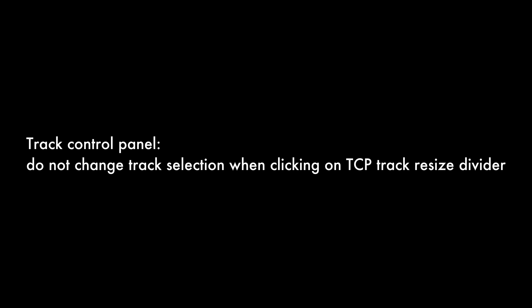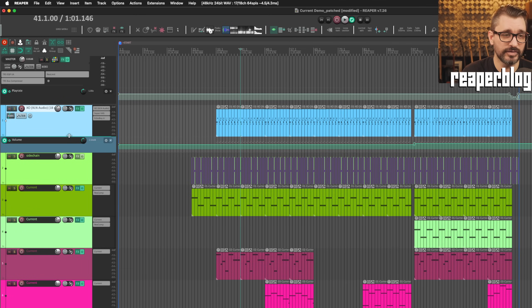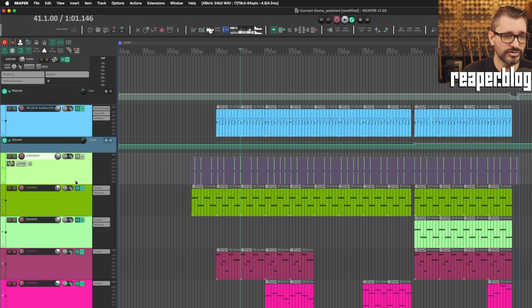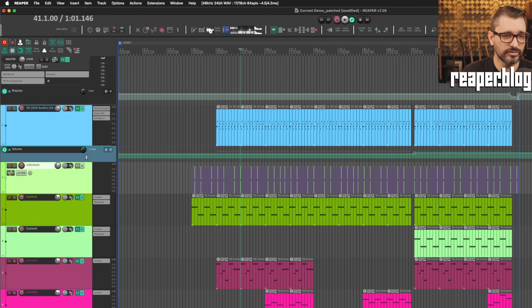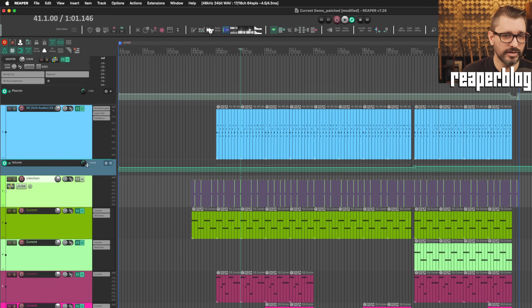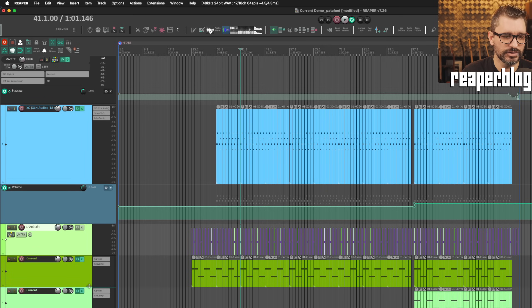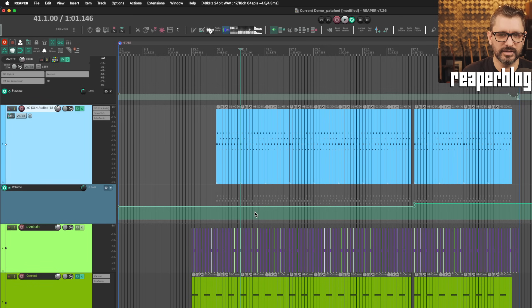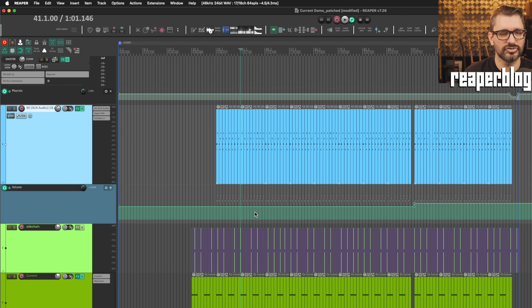Track control panel: Do not change track selection when clicking on TCP track resize divider. This is a very simple change, but essentially if you've got a track selected and you go and resize one of the other tracks, your selection isn't going to change. A very small change, but again, it's just refining the behaviors.